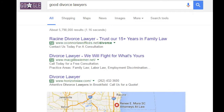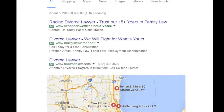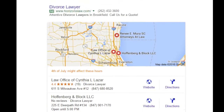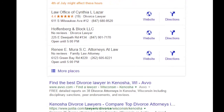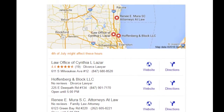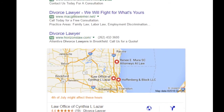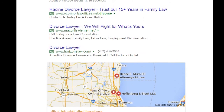Here we see three ads in the Google Local Listings and then the regular search results. But we are going to focus on these ads at the top. Each of these ads have received an impression. This means your ad has been shown to a user.